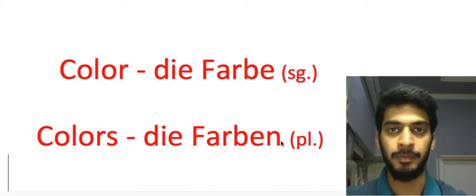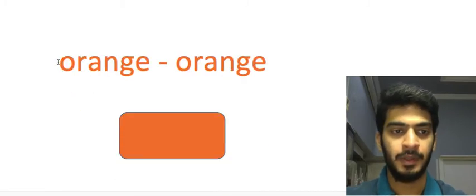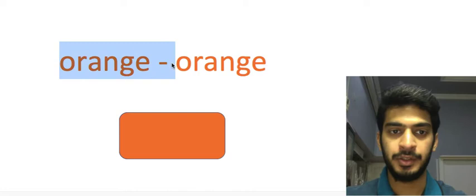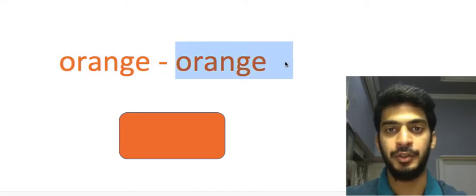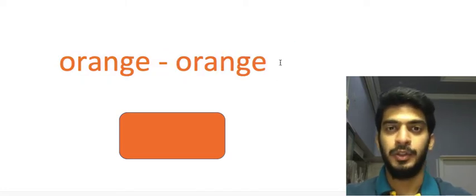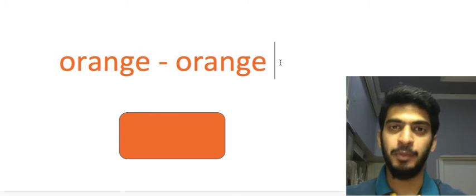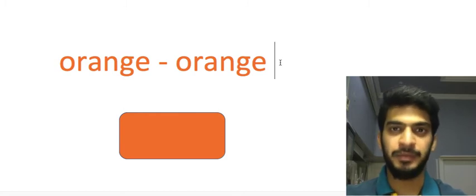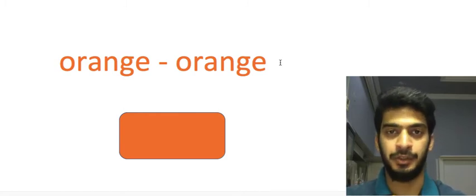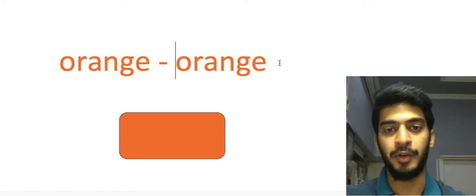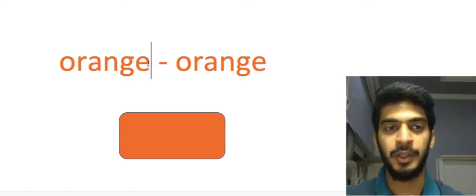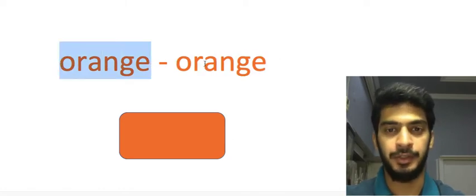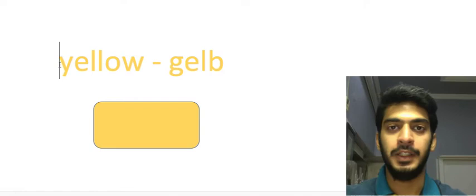Now our first color is red, we call it rot in German. Then orange, we call it orange in German. So there is no change in the spellings between both the words but we have a slight change in the pronunciation. In German we call it orange but in English we call it orange. Then we have yellow, we call it gelb.